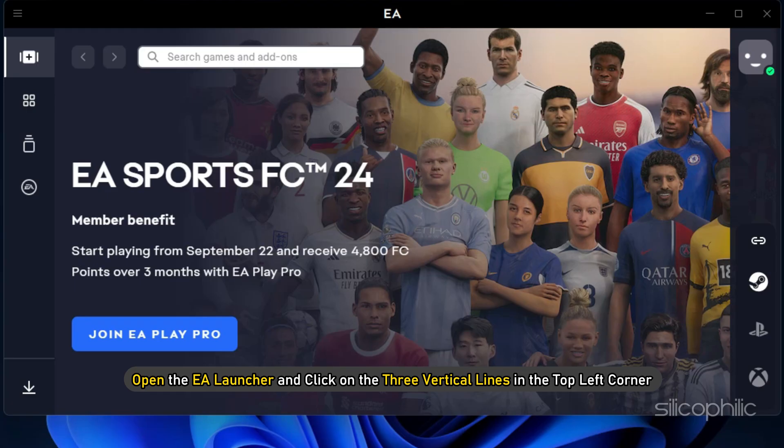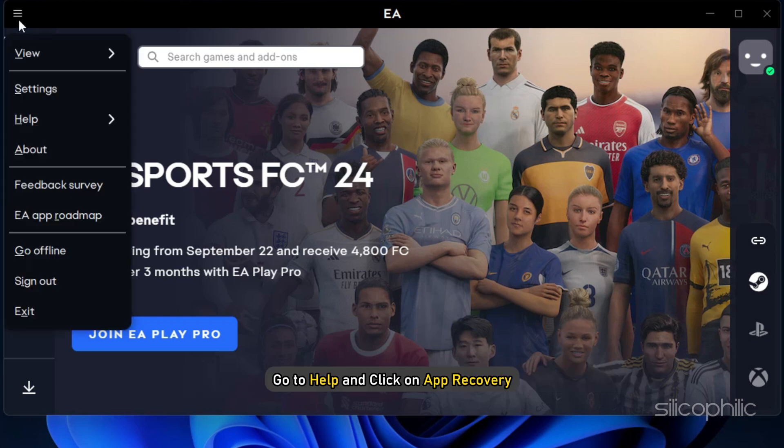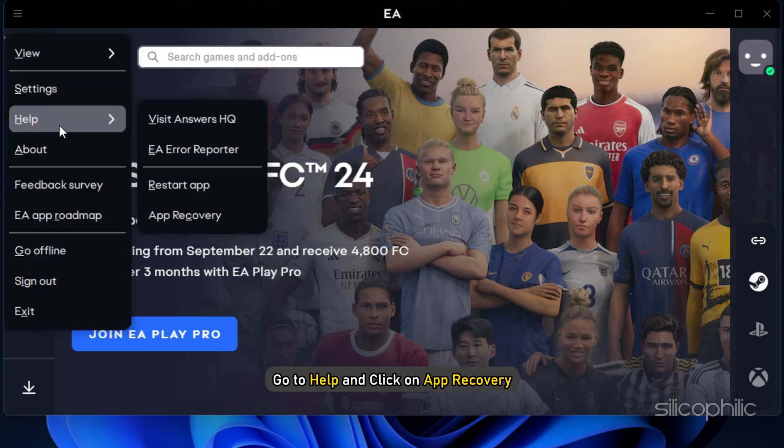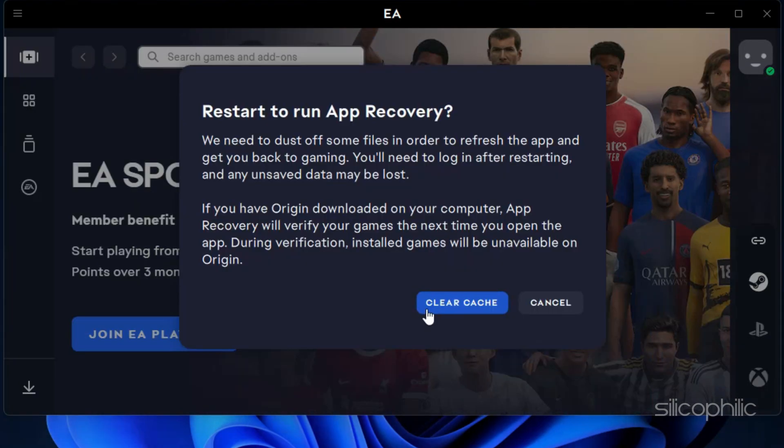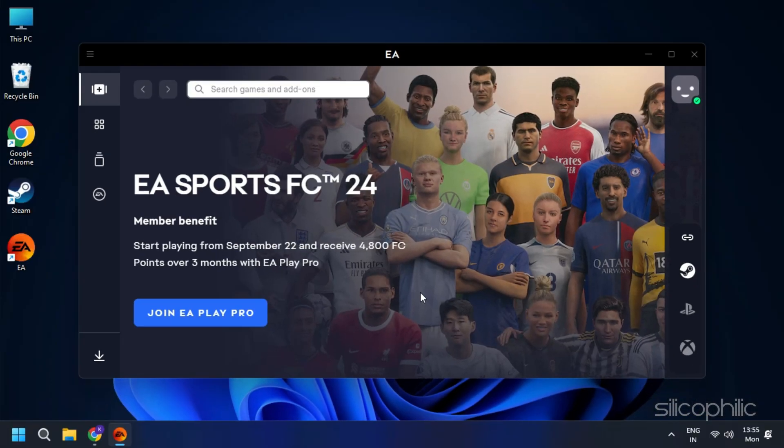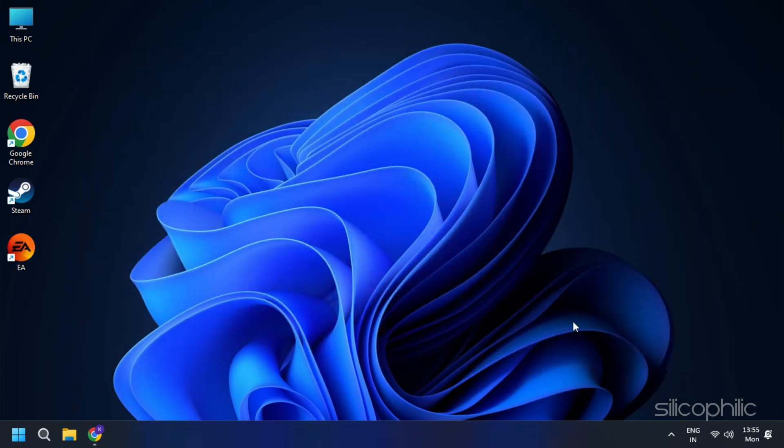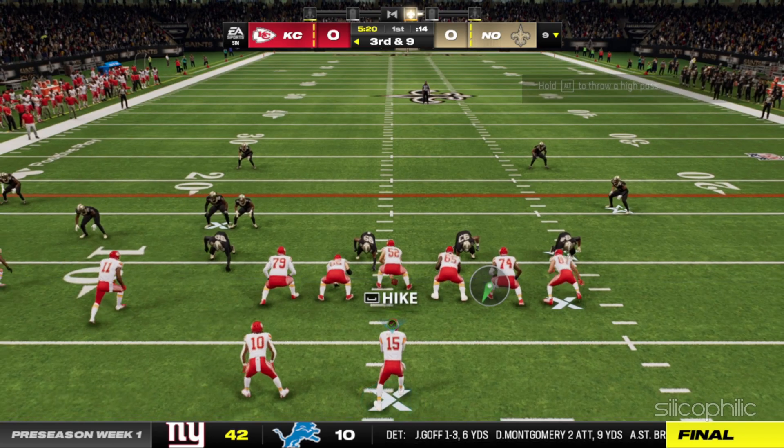To do this, open the EA Launcher and click on the three vertical lines on the top left corner. Then, go to Help and click on App Recovery. At last, click on Clear Cache. It may take a few seconds to finish the process.